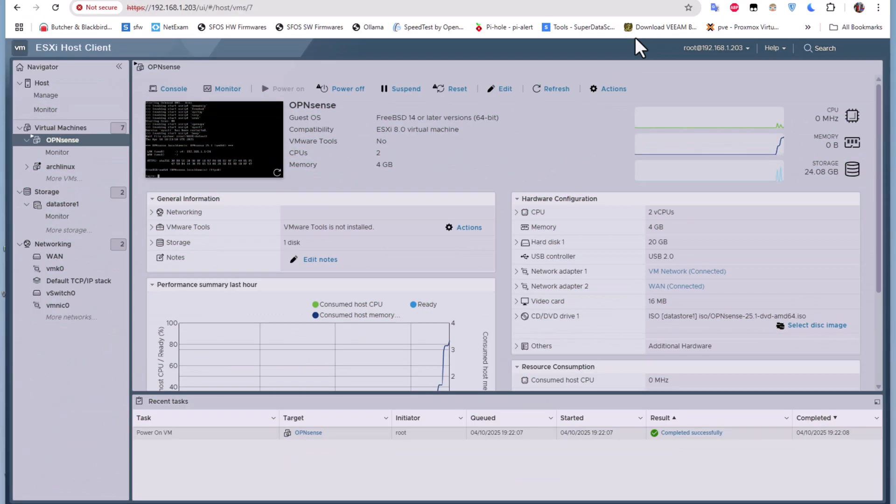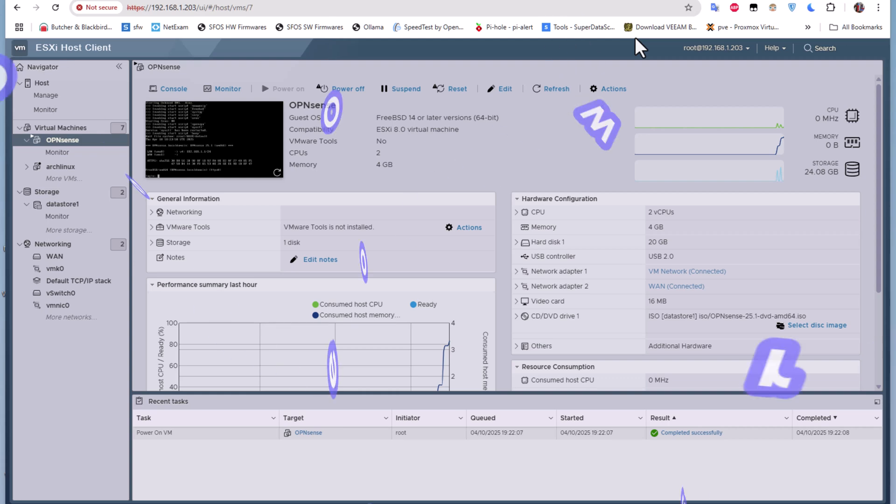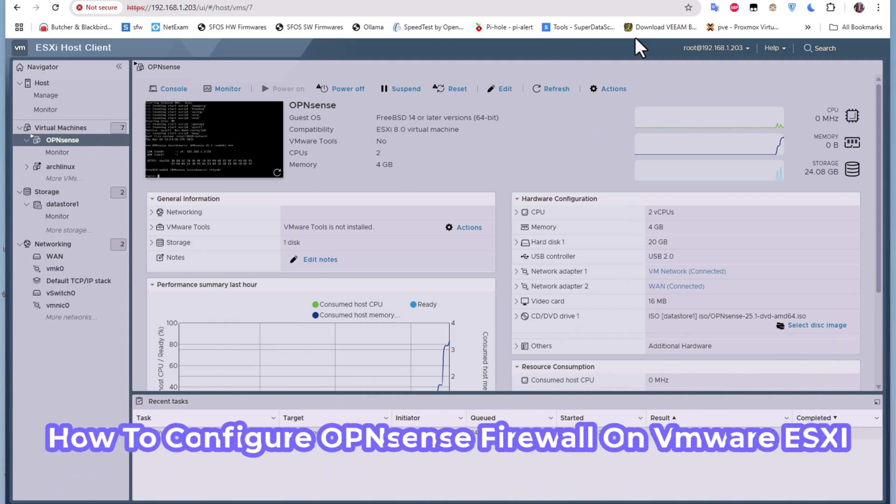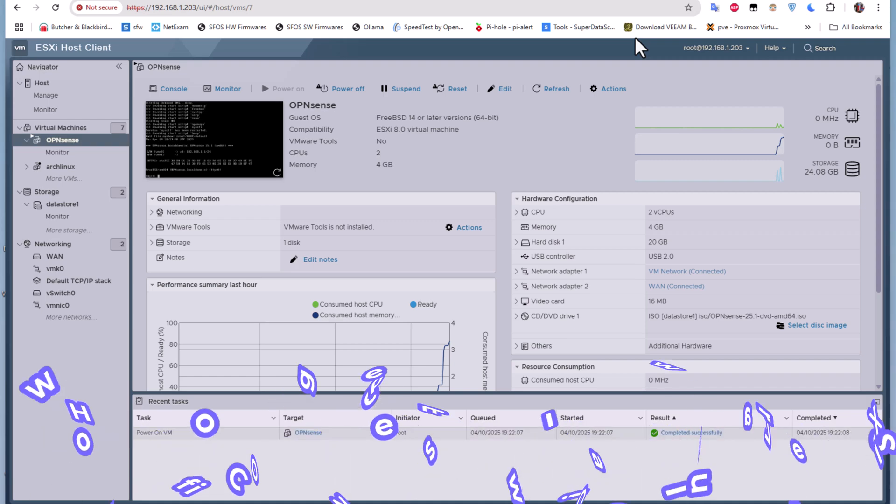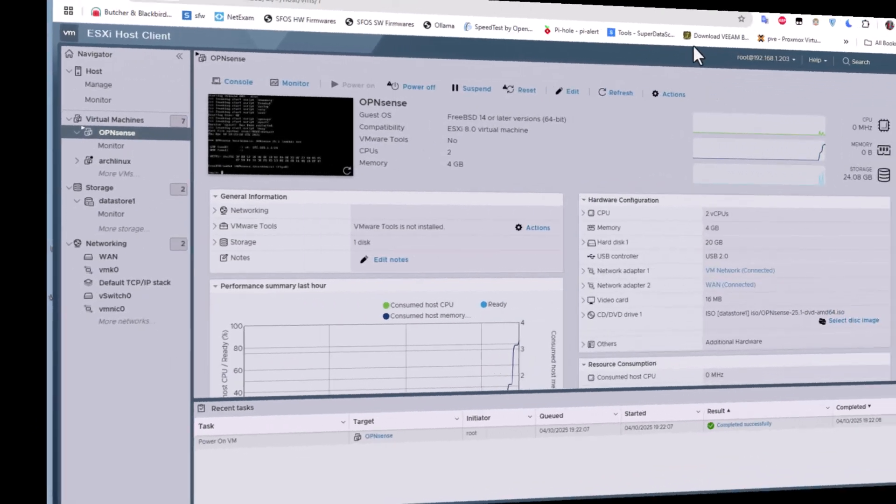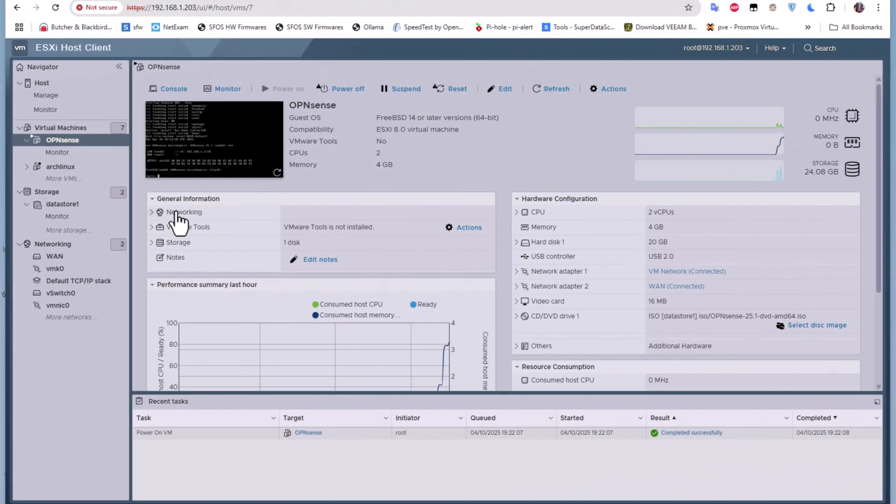Hello YouTube and welcome to another OPNsense tutorial. In my last video I showed you how to install OPNsense firewall on VMware ESXi, and in this video we'll continue our configuration of OPNsense on VMware ESXi. So are you ready? Let's get started.